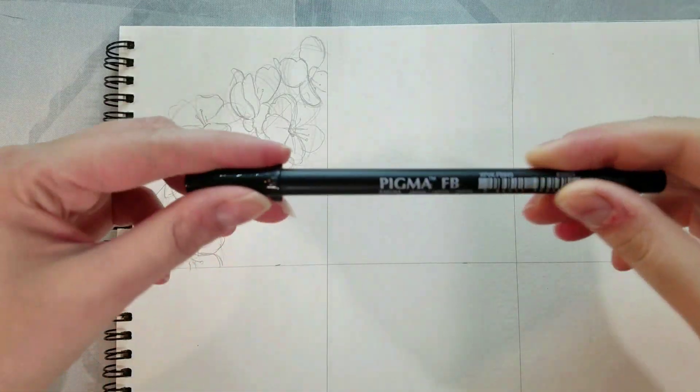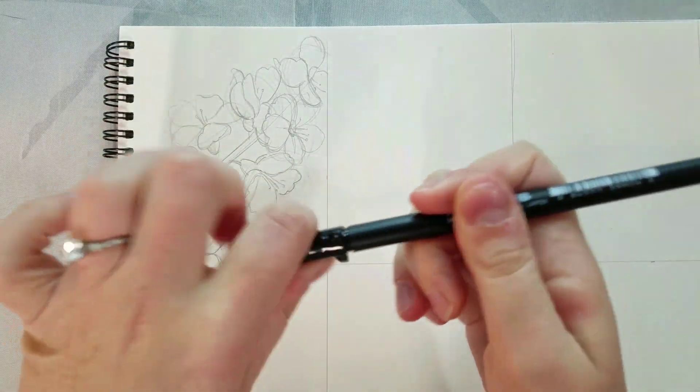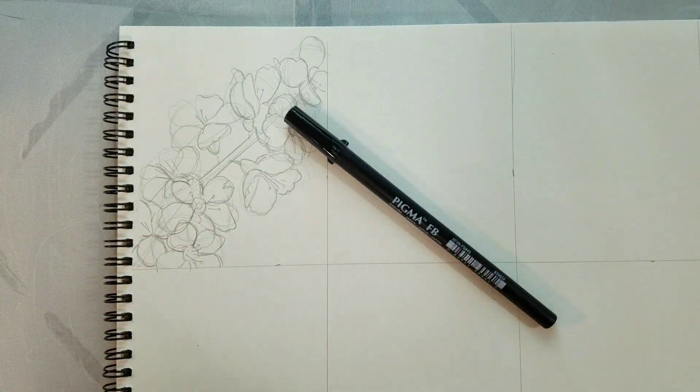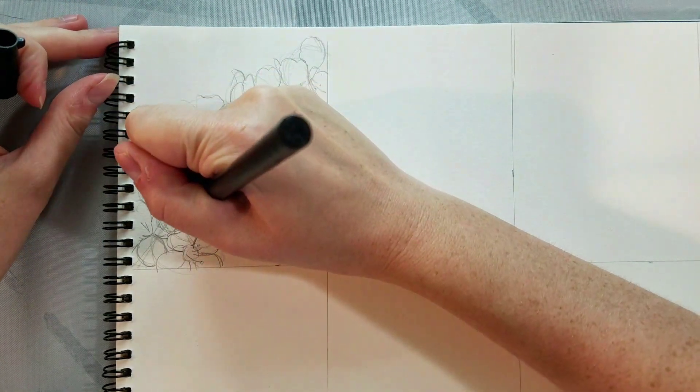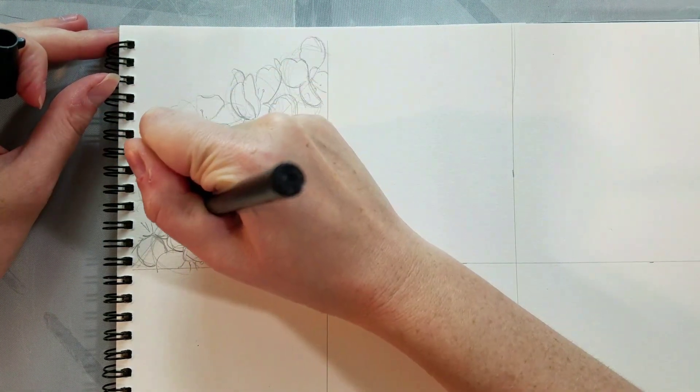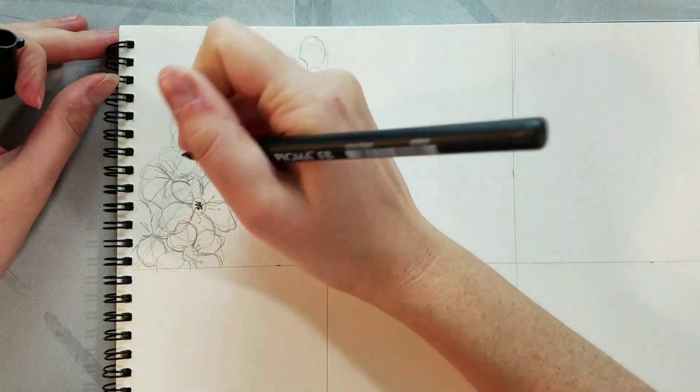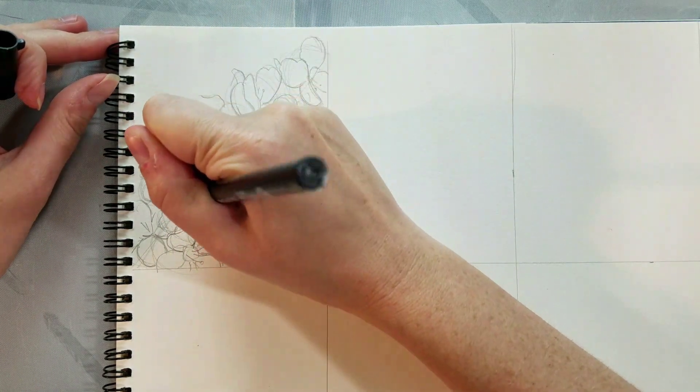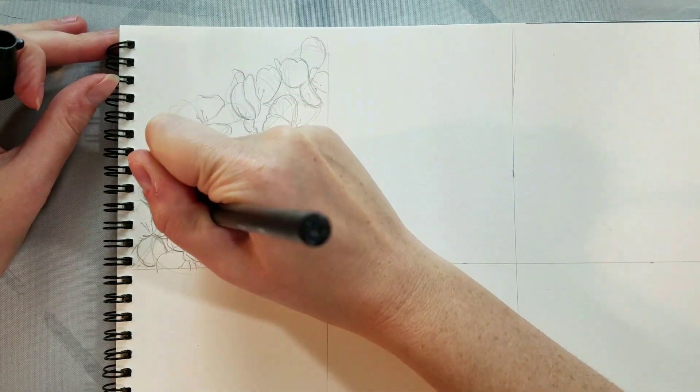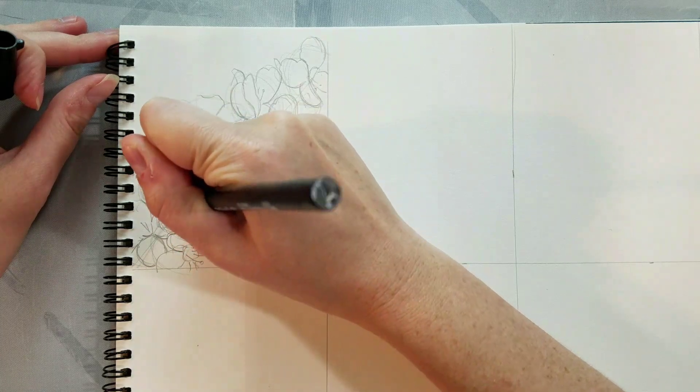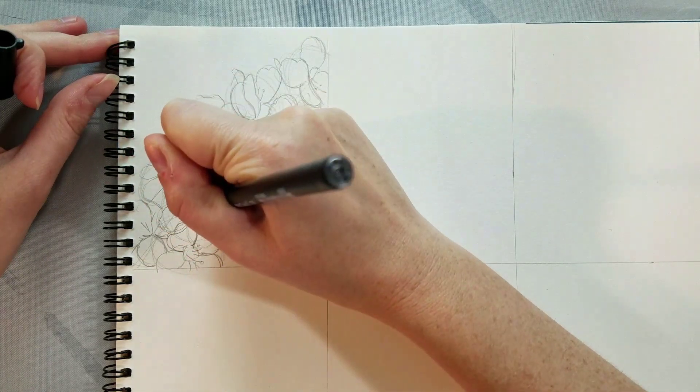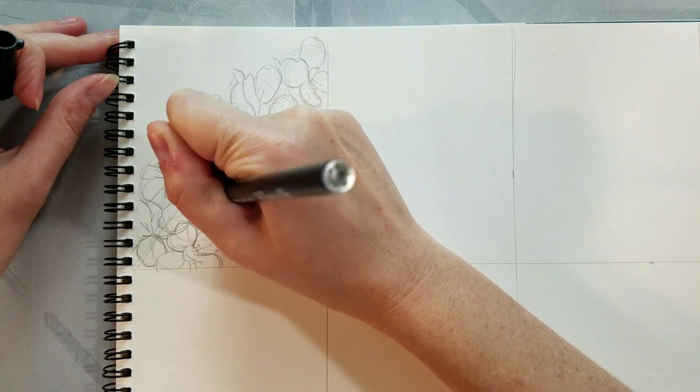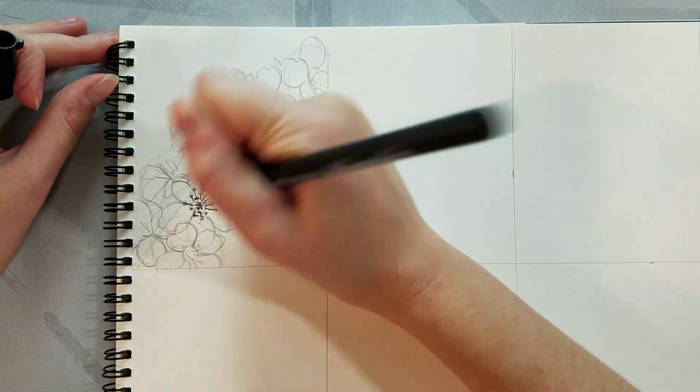So as I mentioned, we're using a Sakura Pigma FB brush pen. I like brush pens because I can get a lot of variation in line weight, and FB means fine brush, so the Sakura fine brush has a really tiny brush pin point. It's very easy to use and you still get these really nice fine lines.